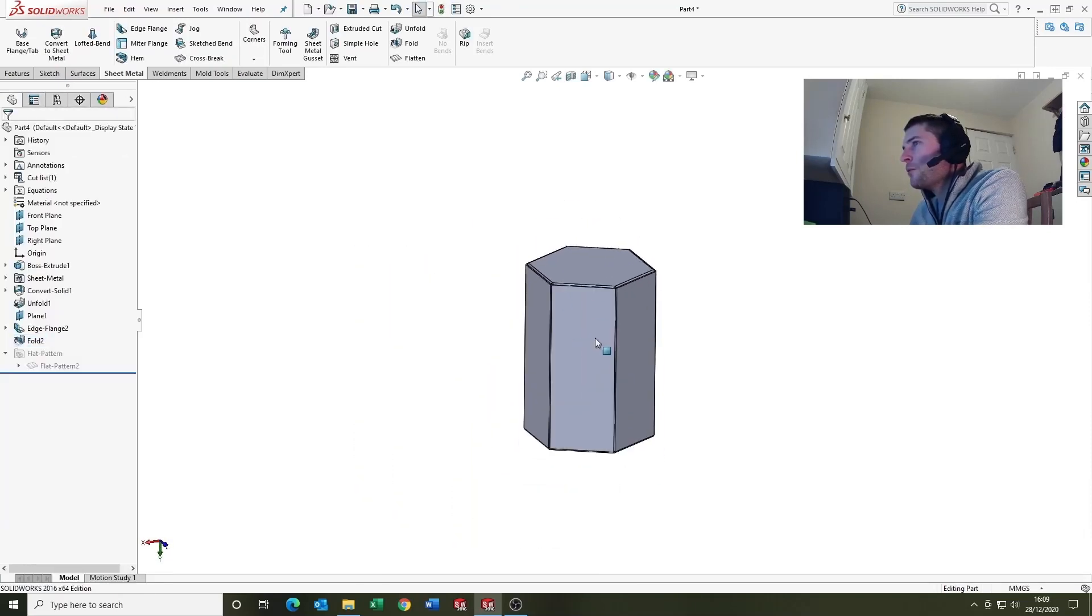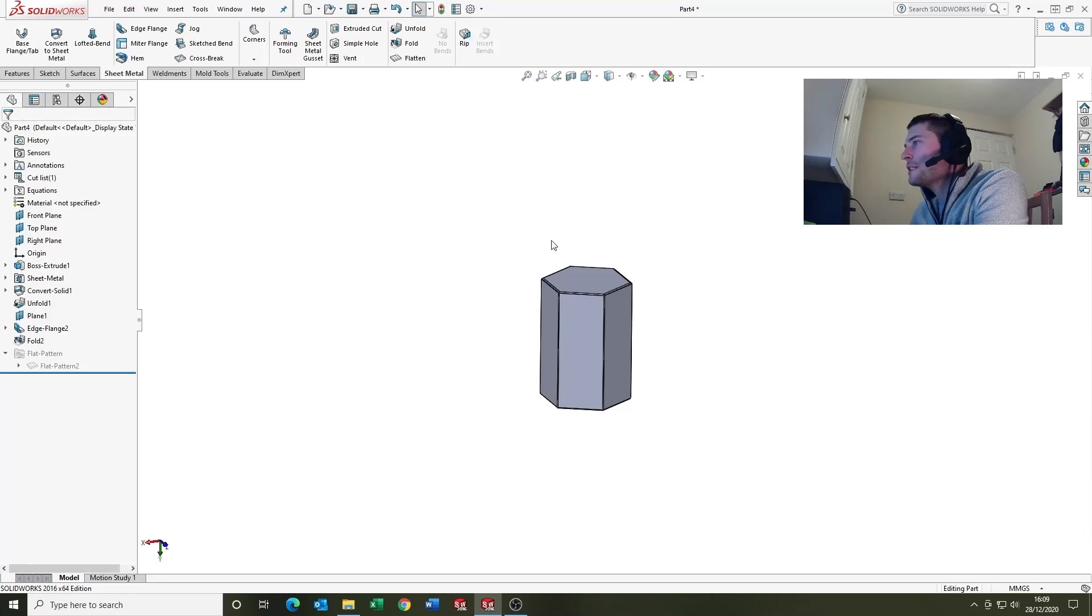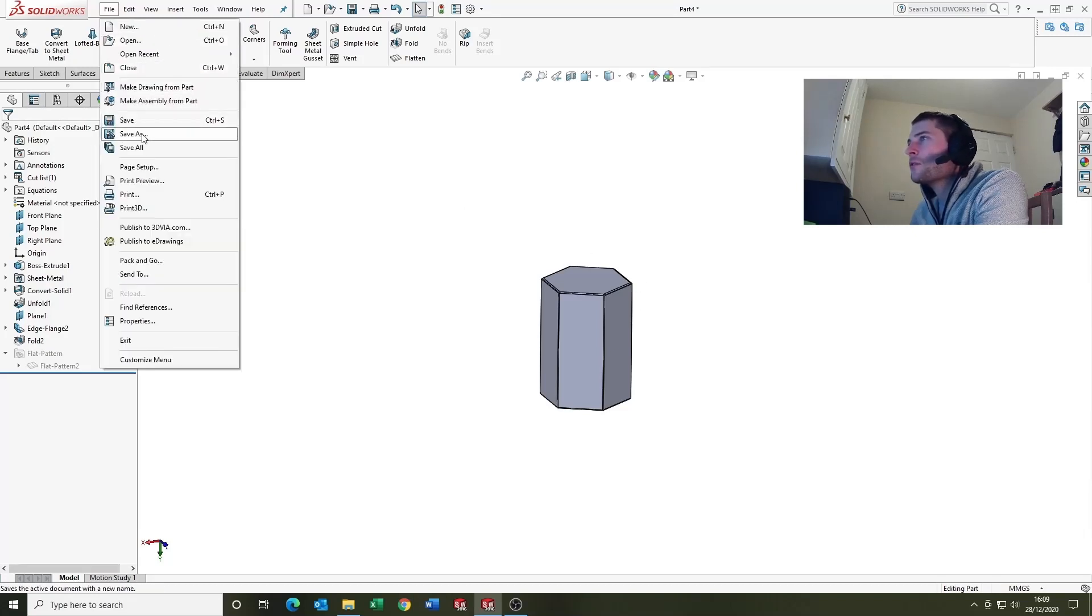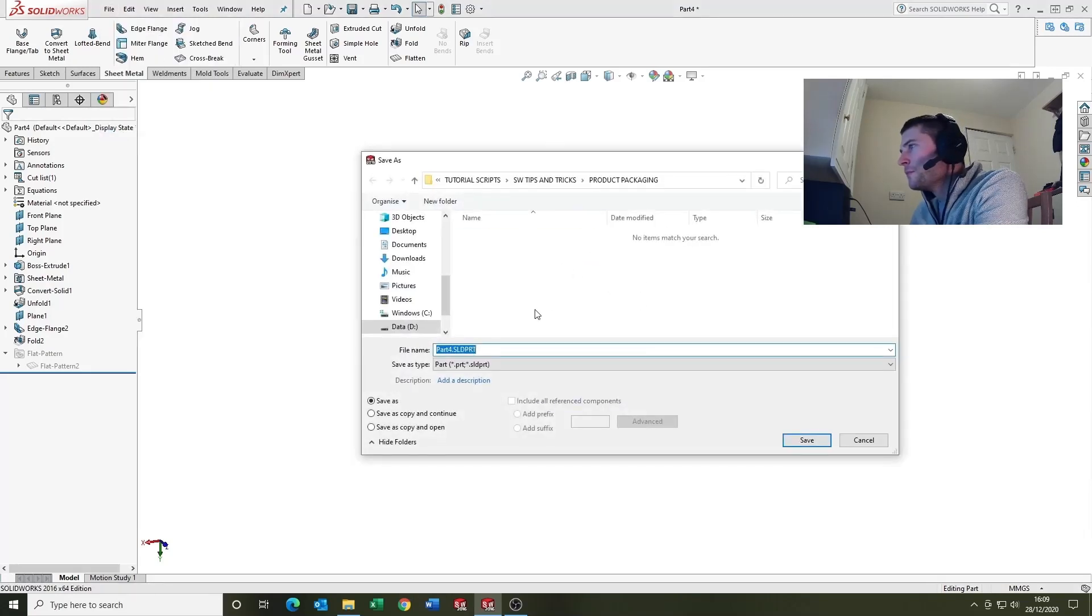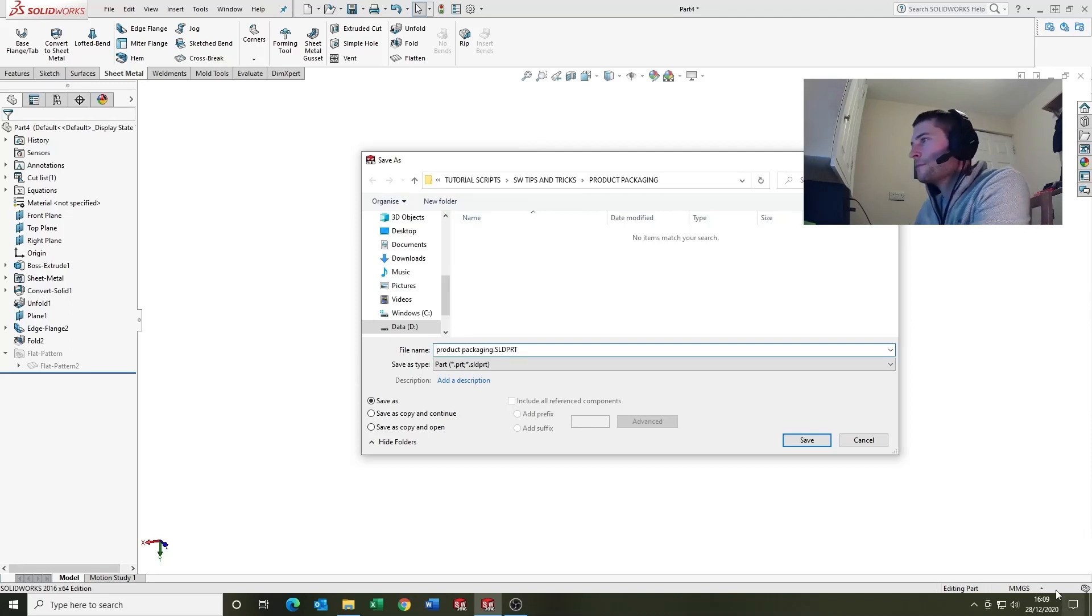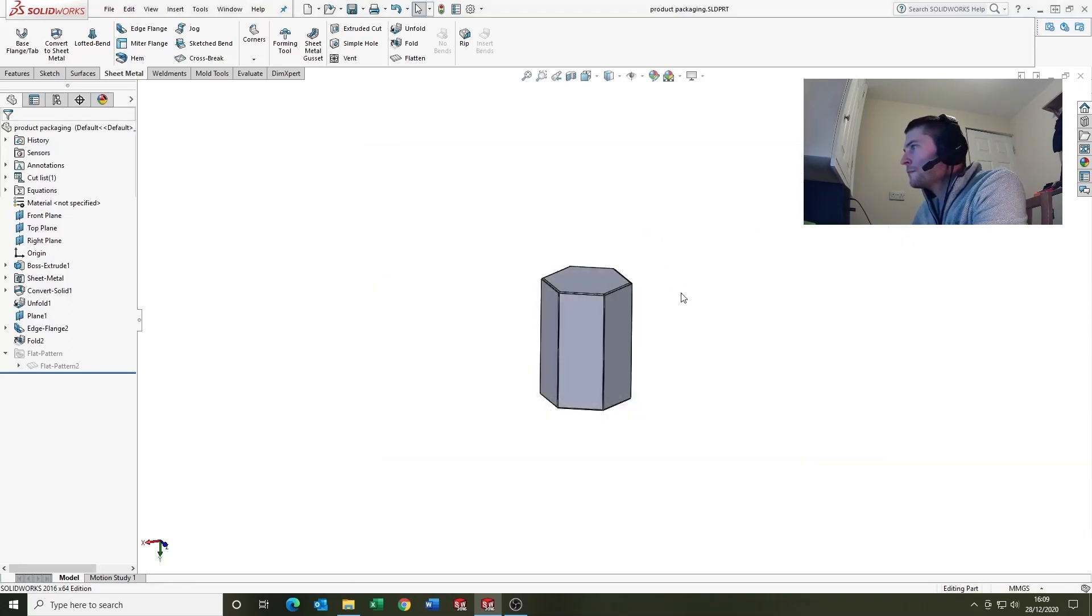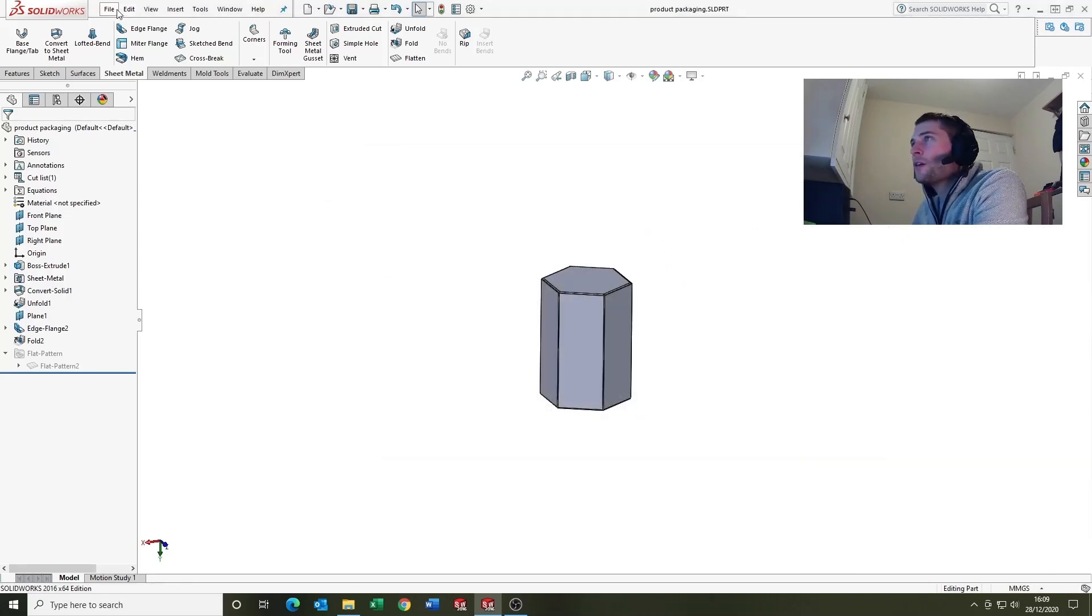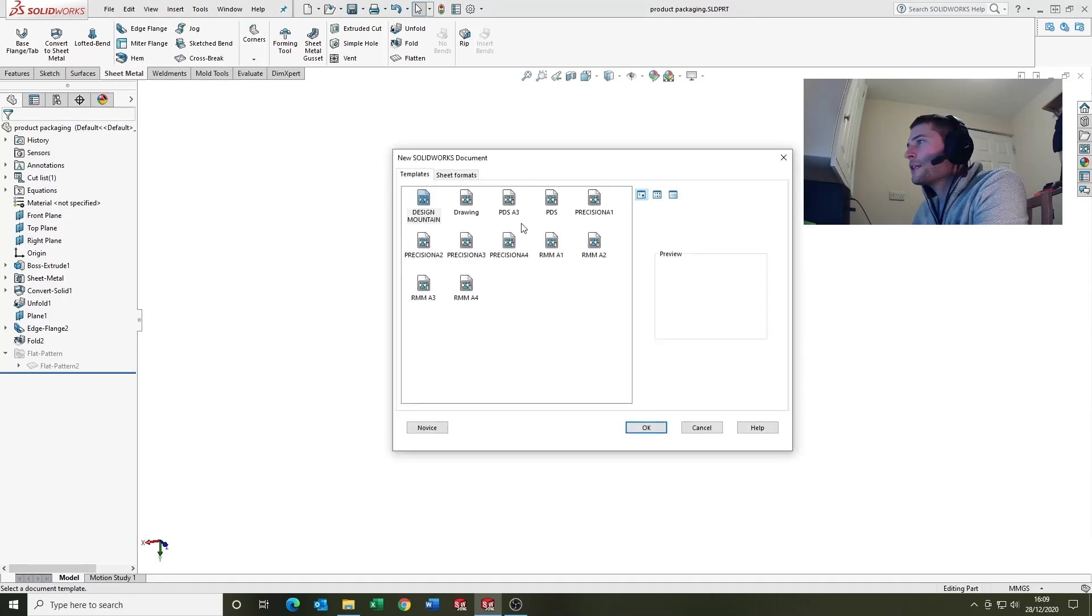What you can do now is if you save the part, whatever you want to call it, call it product packaging, and then you can go file, make drawing.